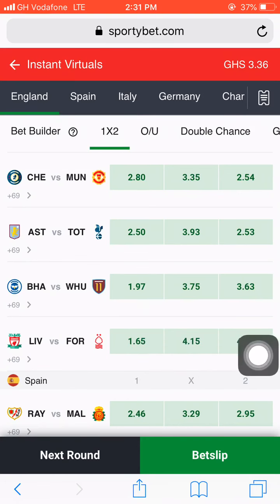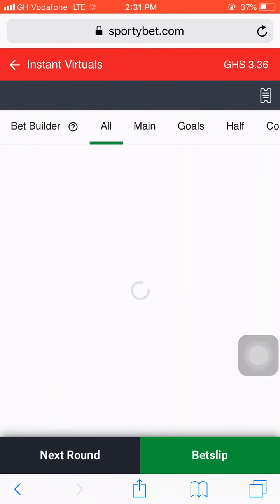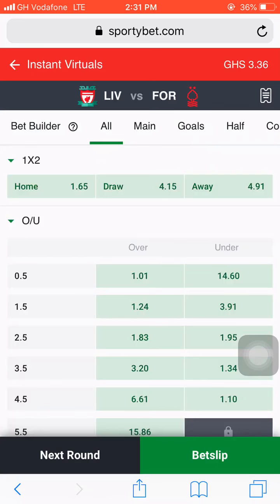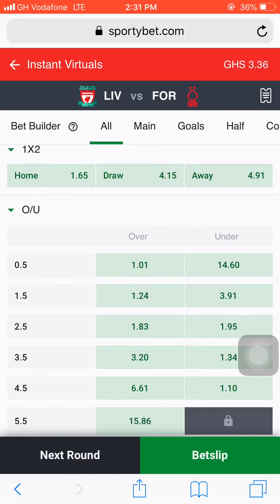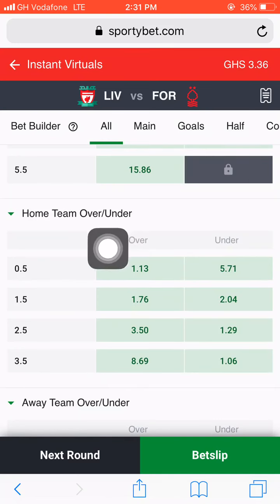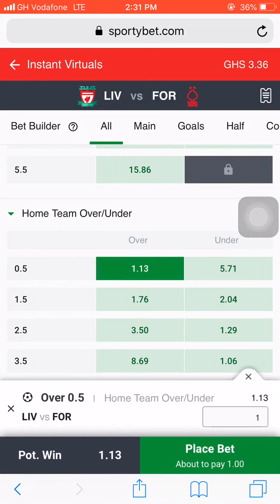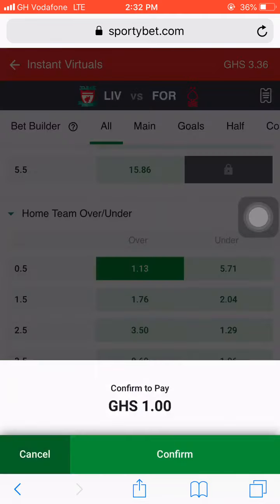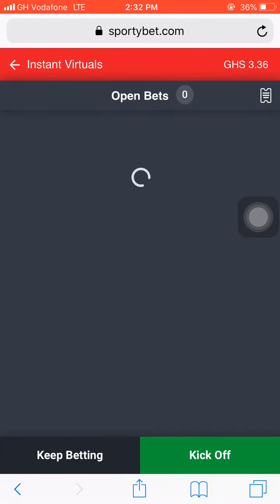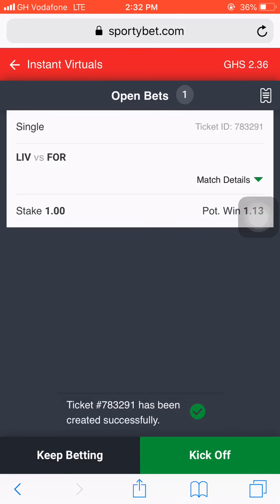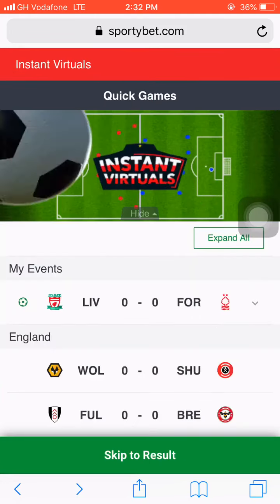Hit on the match and wait for a while, and you can see all the markets available for this Sportybet instant virtual game. While we're waiting, please kindly subscribe to the channel and turn on the push notification. Now scroll down and you will see home team over and under. We will hit on Over 0.5, which has odds of 1.13, and we will stake this game 1 cedi. Then hit Kick Off to see if this trick works.